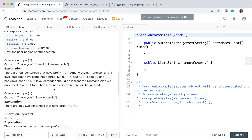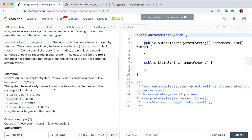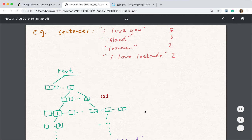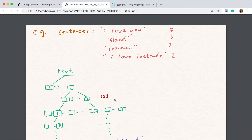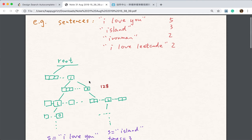How do we solve this problem? Usually when we see a string problem, we may think about using a trie, which is the data structure used to solve string-related problems. For the basic trie data structure, we define a new class named the trie node. It has a children field that usually will be a 26 trie node array.